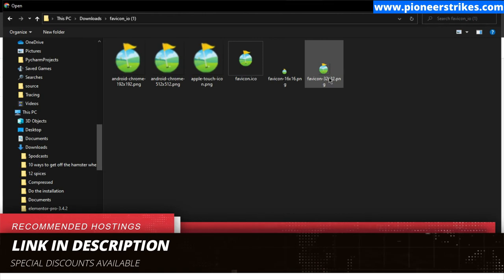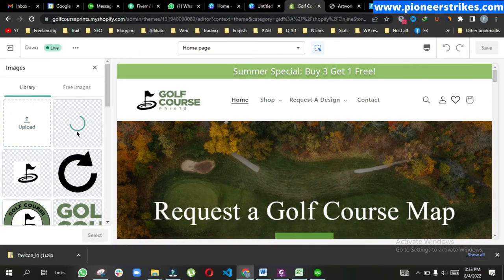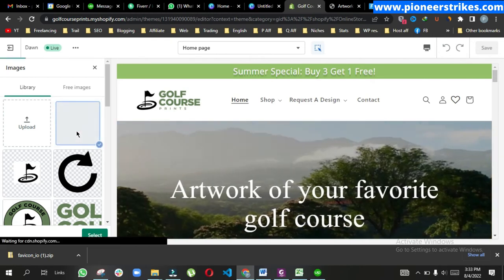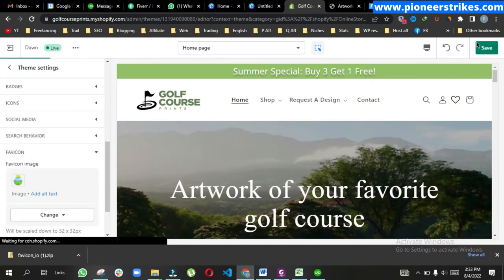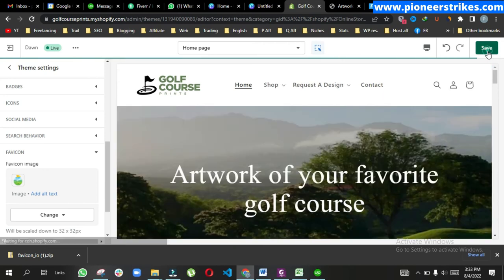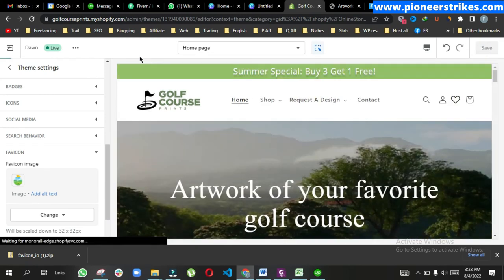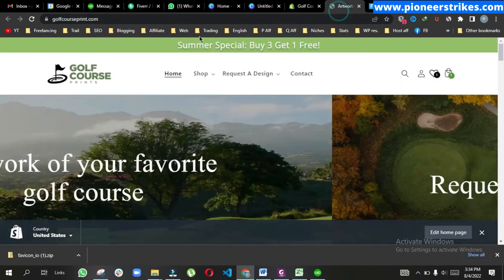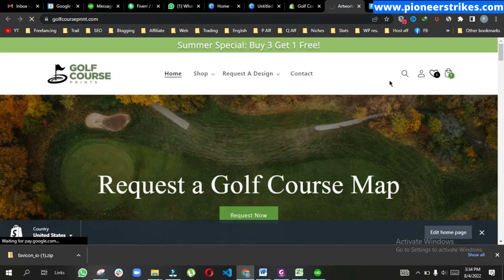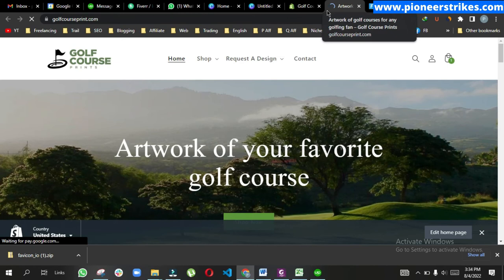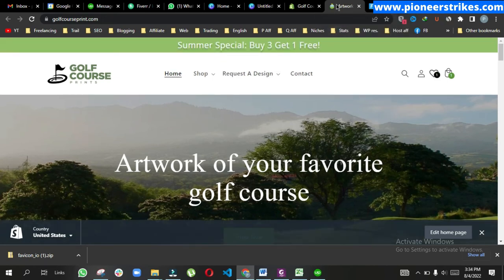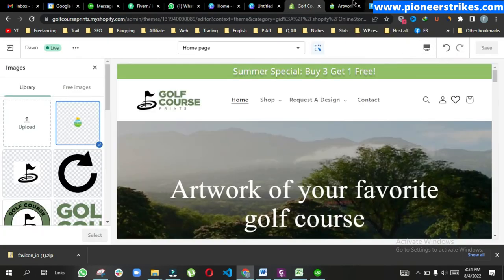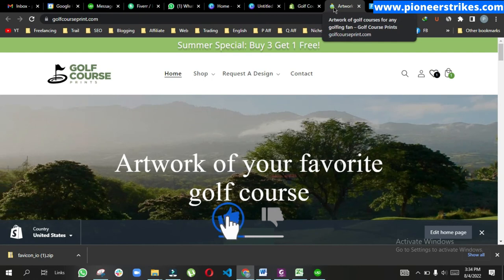Go back to the website, select image, upload, go to the folder and choose one. Let's use this one, select and save. Now go to the website and here you can see the icon. That's how we can add a favicon on the Shopify website.